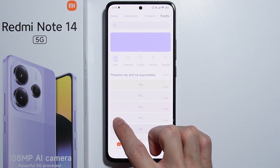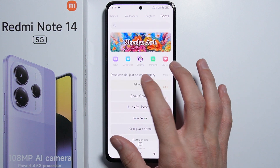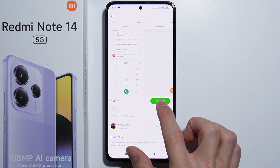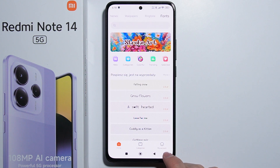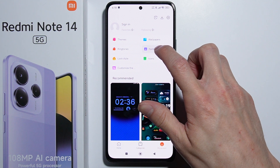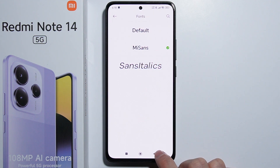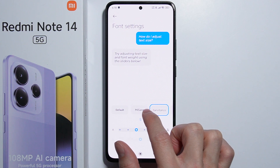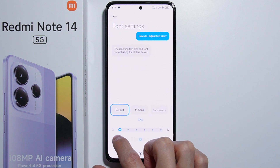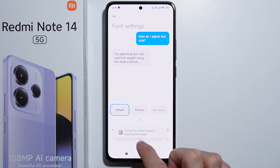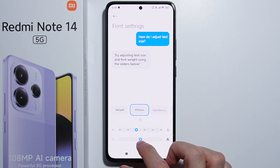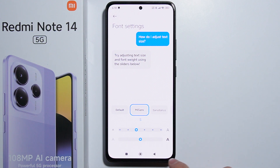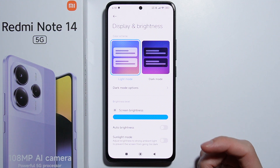The last thing we have is the font settings. We can download or buy fonts in the themes application — once we find a font we like, we press the download button. Downloaded fonts can be found in My Account, then Fonts. In the font settings, we can see our downloaded fonts, adjust the text size, and also change the font thickness — this font supports changing to bold or light. That's basically all the display settings available on the Redmi Note 14, thank you for watching.